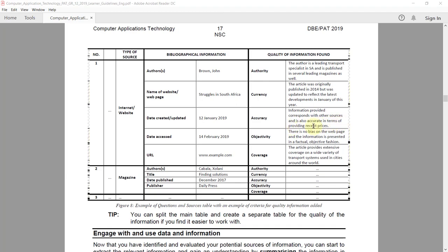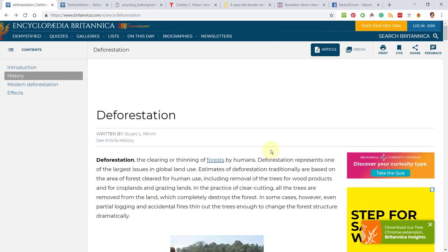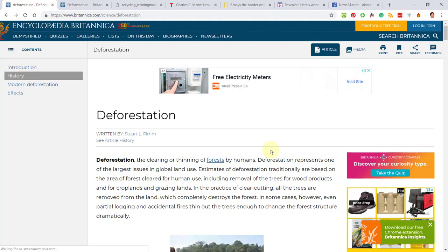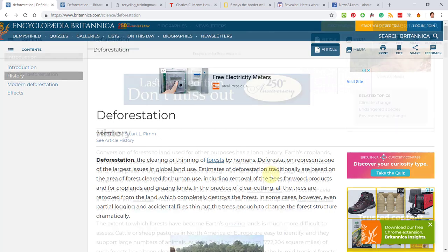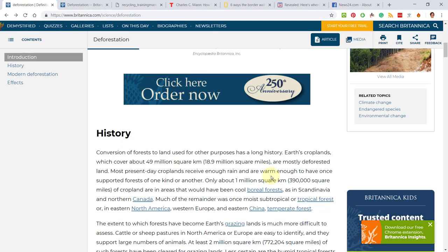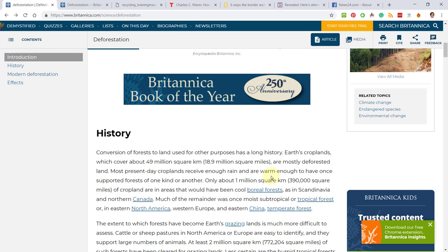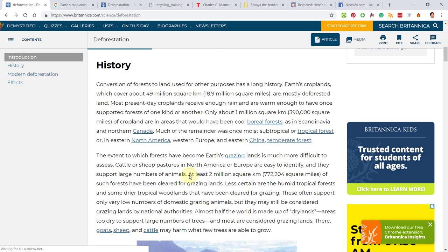Let's look at an example. The information provided corresponds with other sources and is also accurate in terms of providing recent prices. This is difficult to assess, but you can motivate it that from all of the sources that you've consulted, this source seems—or you can say something like this source is consistent with the information that was available on various reliable sources on the topic. And ideally you can refer to another source that you've looked at, even though you're not using it as a source. What I like doing is to find a specific fact like numbers or something to then reverse search and see if I can find it on other sites. Okay, so here it says at least two million square kilometers of such forest has been cleared for grazing lands.